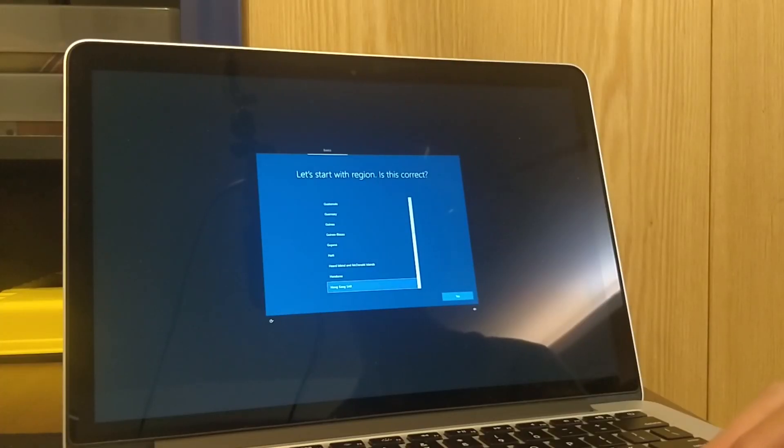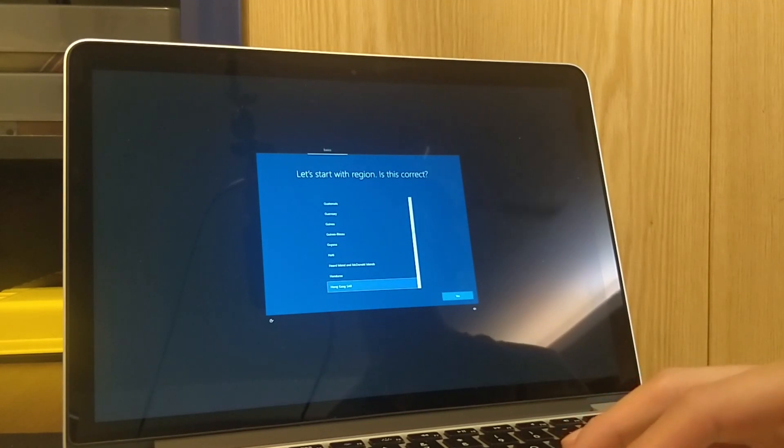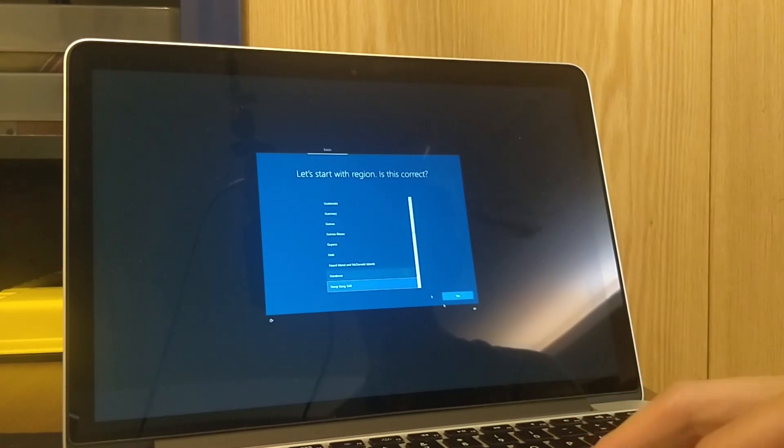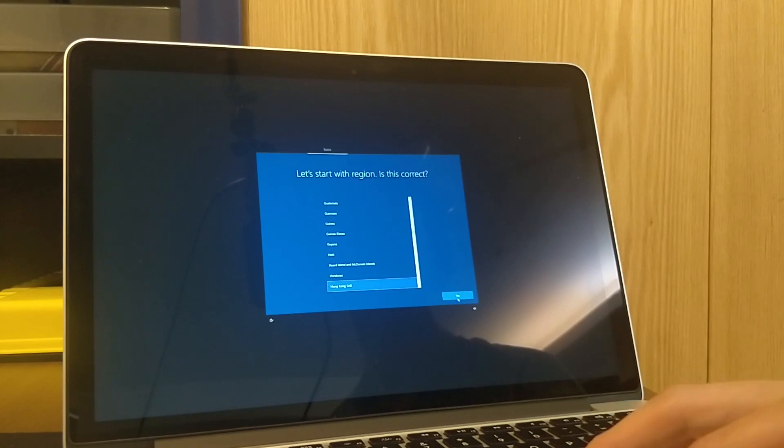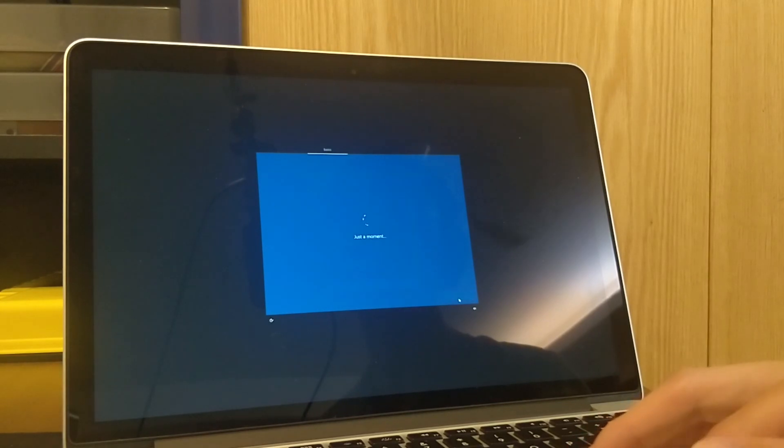Now that Windows has finished installing, we just have to finish going through the startup. So let's start with this region. Is this correct? Yes.